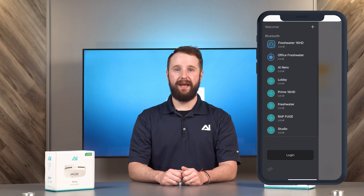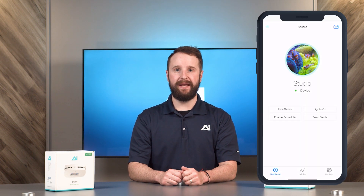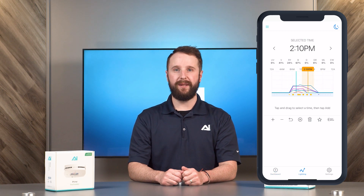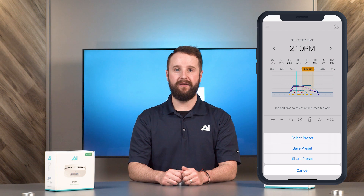In this video, I will show you how to save your lighting schedule as a preset in the MyAI app. After entering the MyAI app and selecting your tank name, go to lighting or control at the bottom of your screen. When there, select the star icon under your graph.